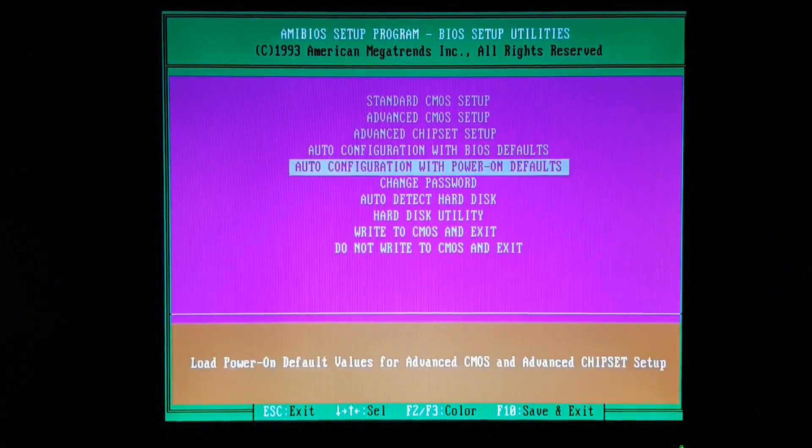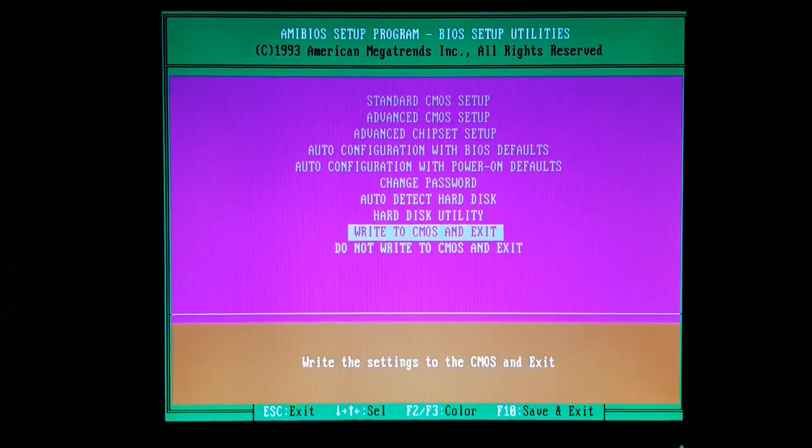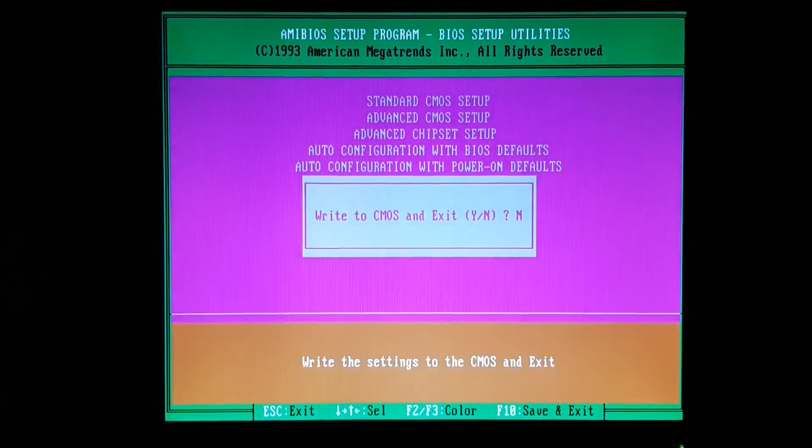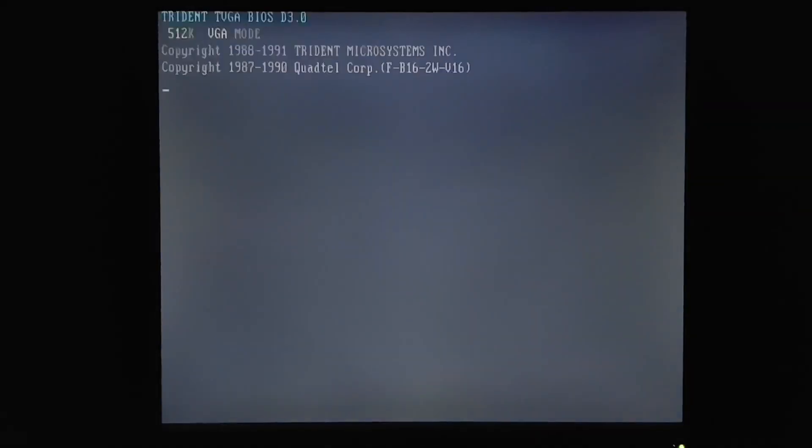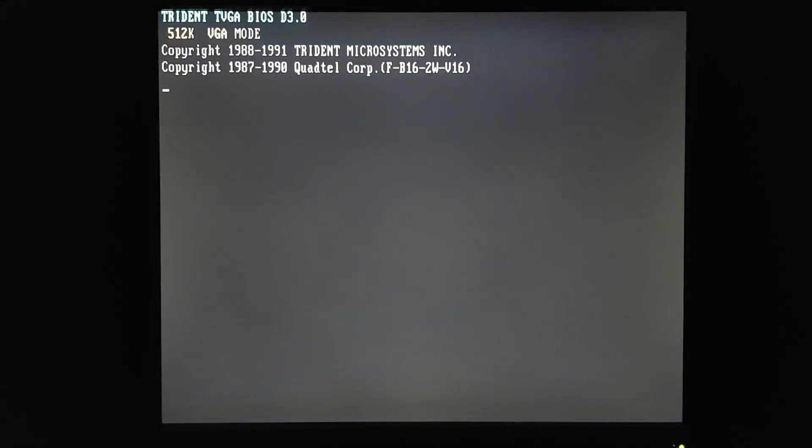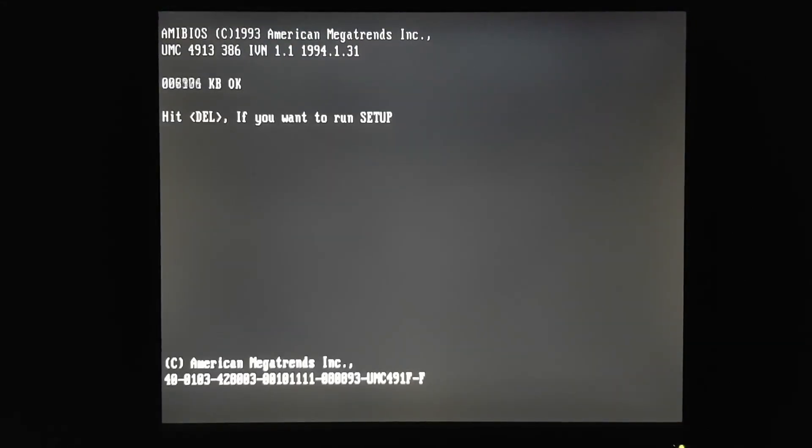DOS 3.3, if I'm not mistaken, was the first version of DOS to actually support the 1.44MB floppy drive. That's how far back we're going in time here.